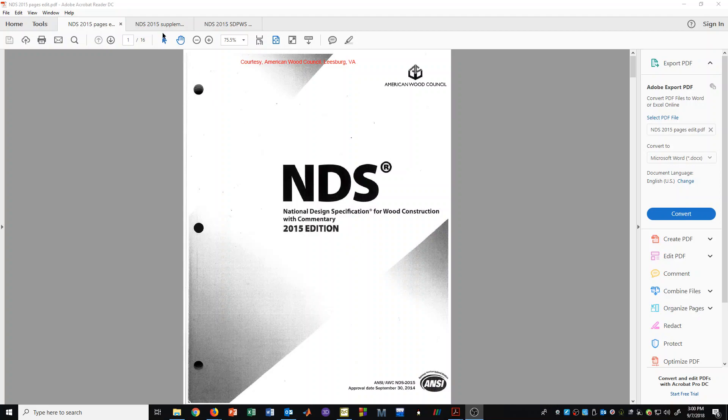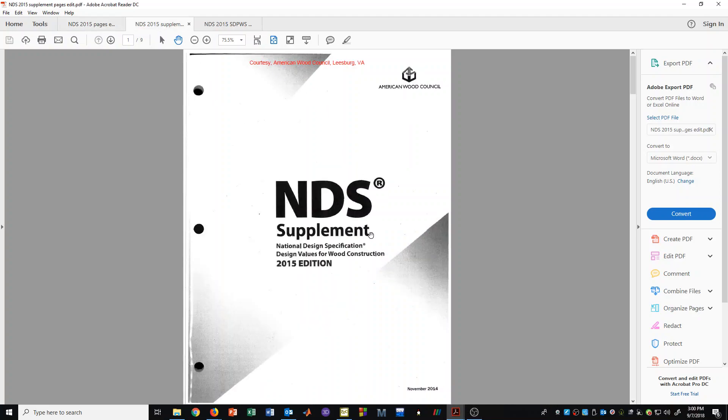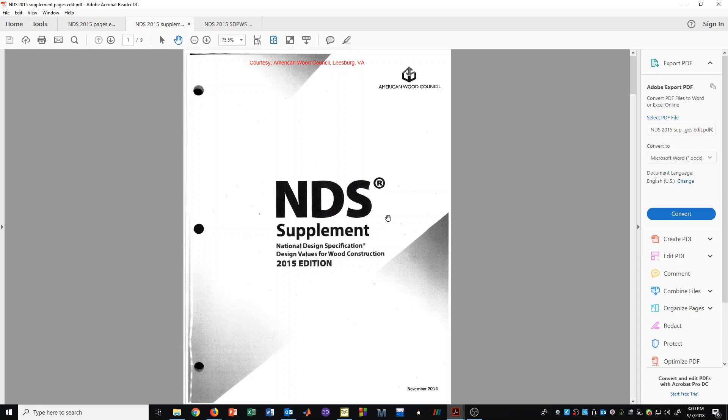We will also refer to the supplement. This is another document that refers to things like the section properties of various sizes of sawn lumber and glulam beams. It also has the properties in terms of table values of stresses that can be used to create your allowable stresses. It also has some tables regarding adjustment factors for stresses, which we will learn about in later videos.